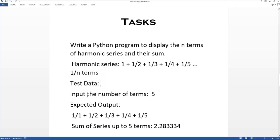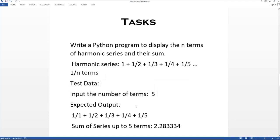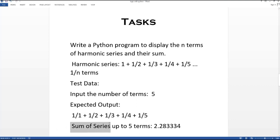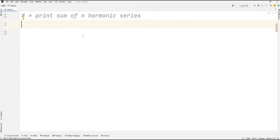We have some test data here: if we input the number of terms, the expected output will first print the harmonic series in a specific format and then print the sum of the harmonic series. Let's dive into writing the code.